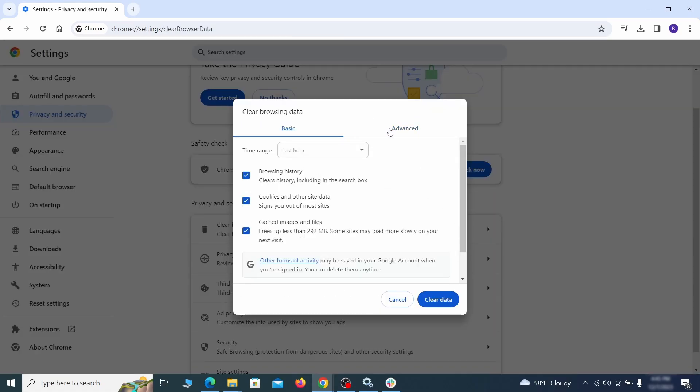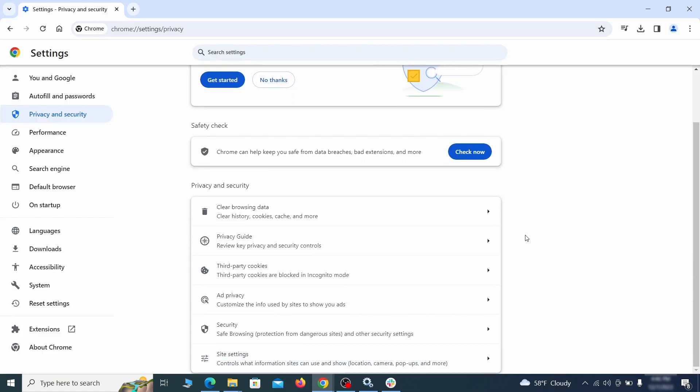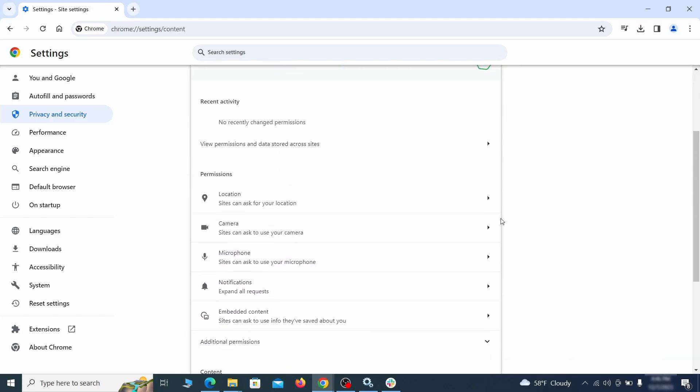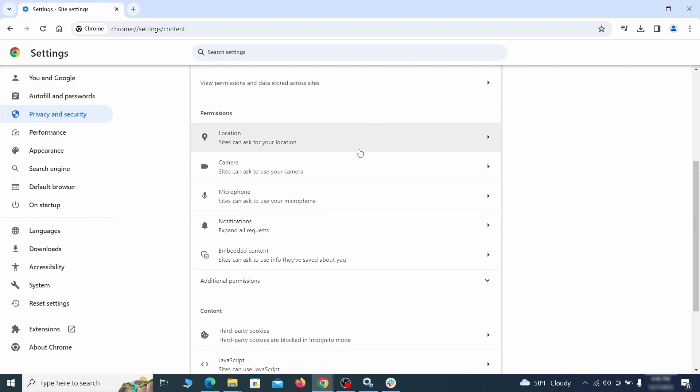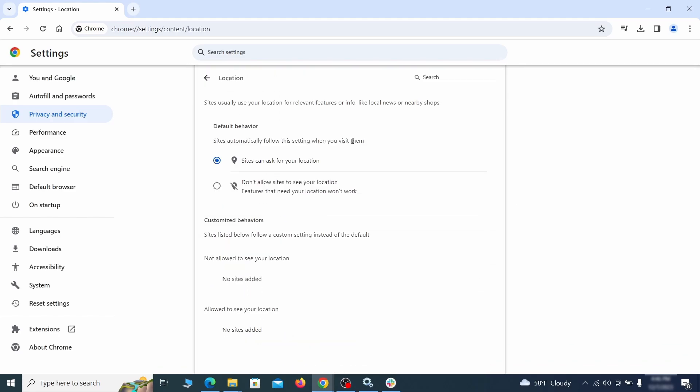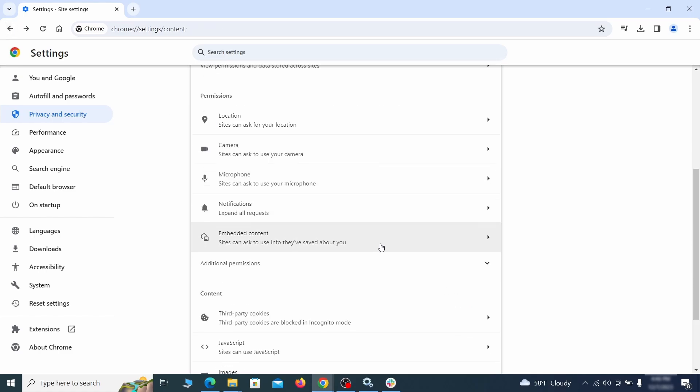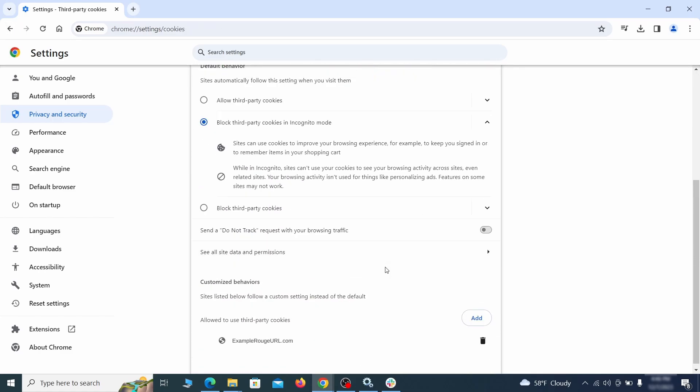Then go to site settings and check the various permissions there. If under any of them you notice the hijacker name or another unfamiliar address, remove it. Do that for all permission types in the site settings section.